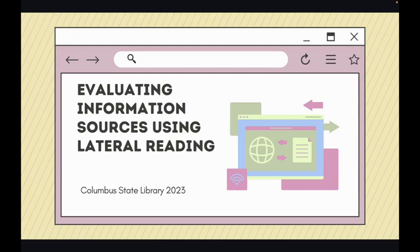Hello and welcome to the Columbus State Library's lesson on evaluating information sources using lateral reading. In this video, we'll explain the concept of lateral reading, demonstrate how to use it to evaluate information sources, and then do a brief activity where you'll practice using lateral reading techniques.